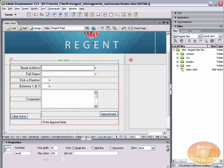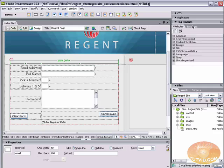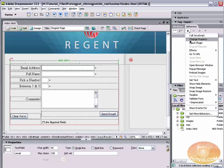Now the behaviors panel, before I click it, is actually located under the tag inspector, right there, behaviors. You got the attributes and behaviors tabs. We're using behaviors. I'm going to click this little plus and select validate form.